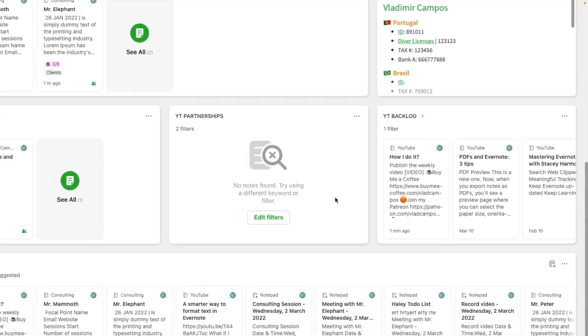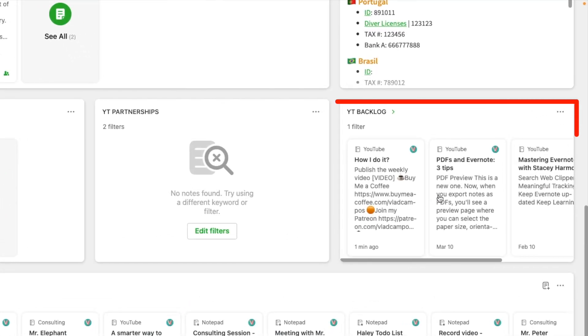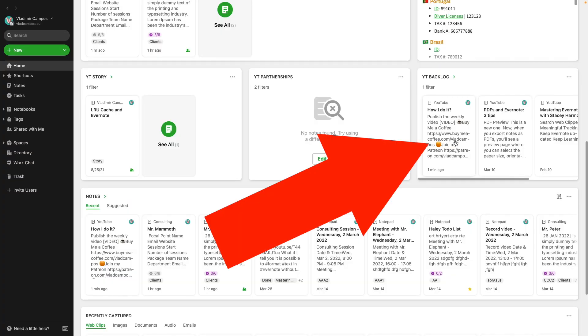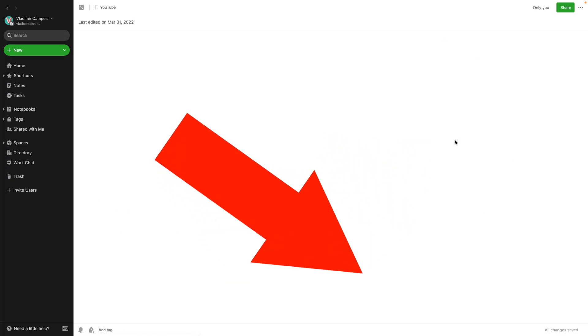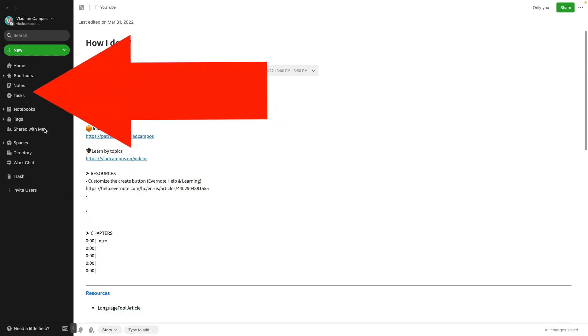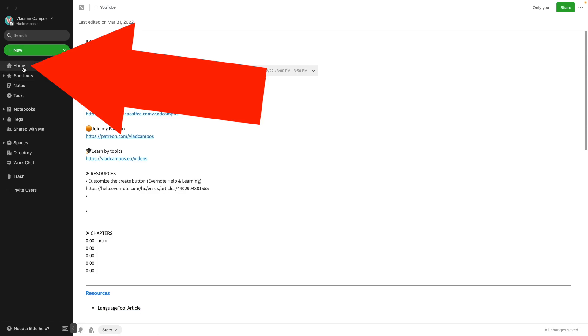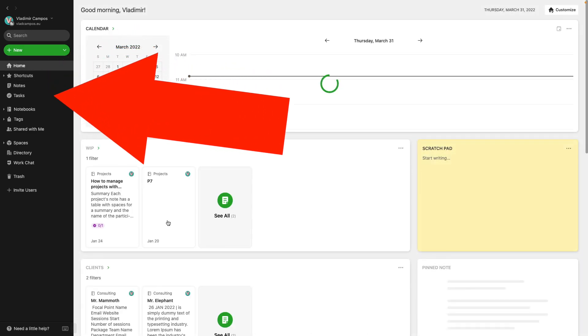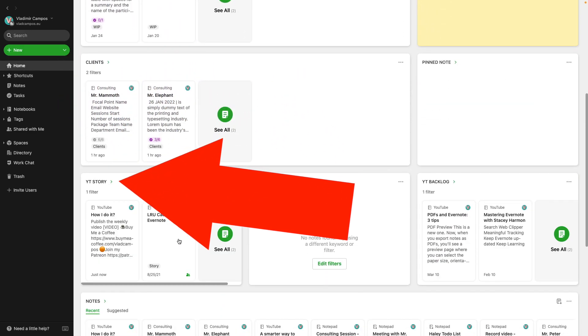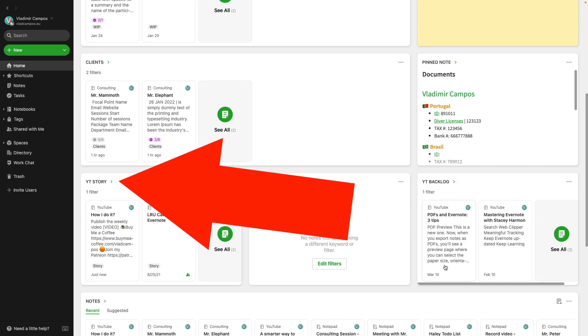The backlog widget houses all possible future scripts. When it's time to work on a script and add more details to it, I'll add the story tag. And this will move that note to the story widget.